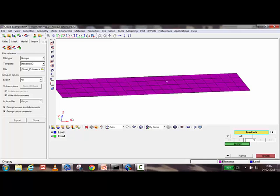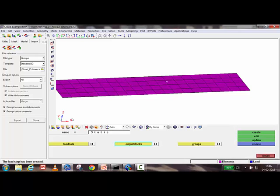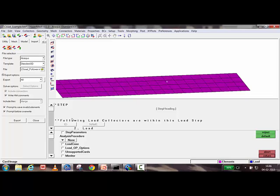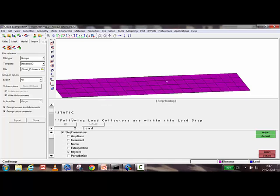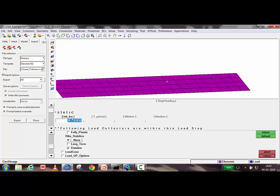In the static step, the NLGEOM option is set to YES for nonlinear geometrical analysis. The data line specifies: initial increment 0.1, final time period 1.0, minimum increment 0.1, and maximum increment 1.0.